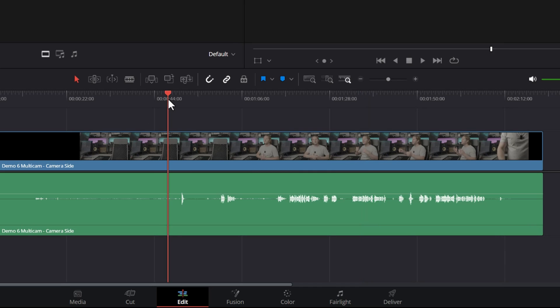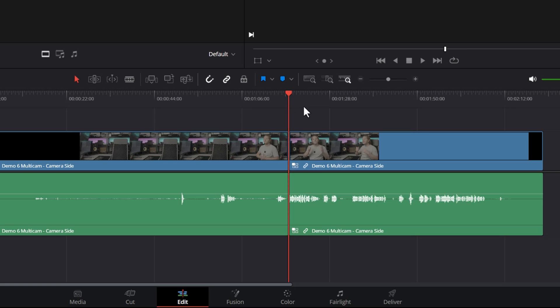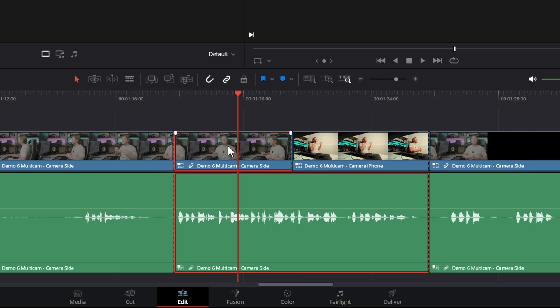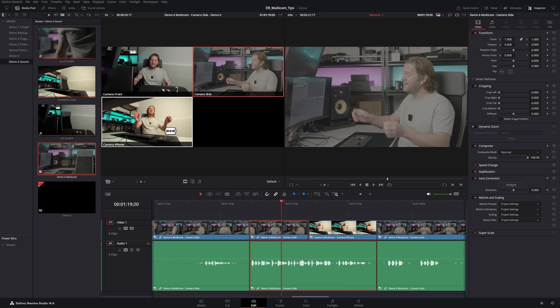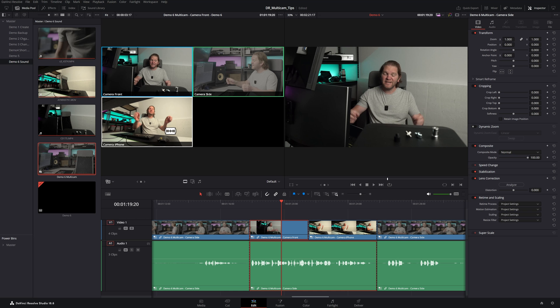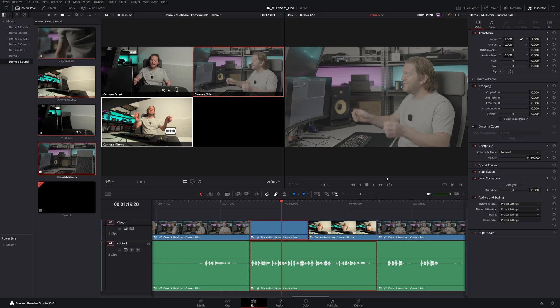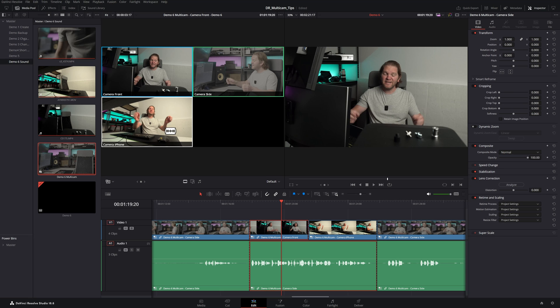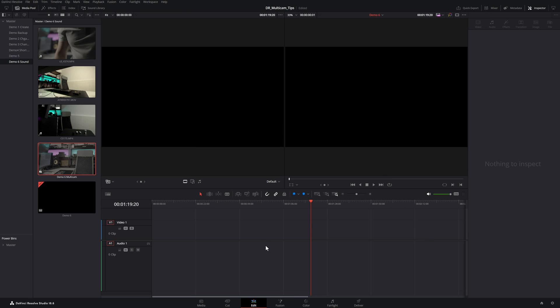If you actually want a full edit point, just create an edit point as you would normally, for example, using Control+B. And then we'll switch this segment to maybe the iPhone. But notice that the audio down here doesn't change. We can change this camera angle using Control+Shift+Left and Right. And no matter which camera angle we change, the audio isn't changing. We'll just delete that.